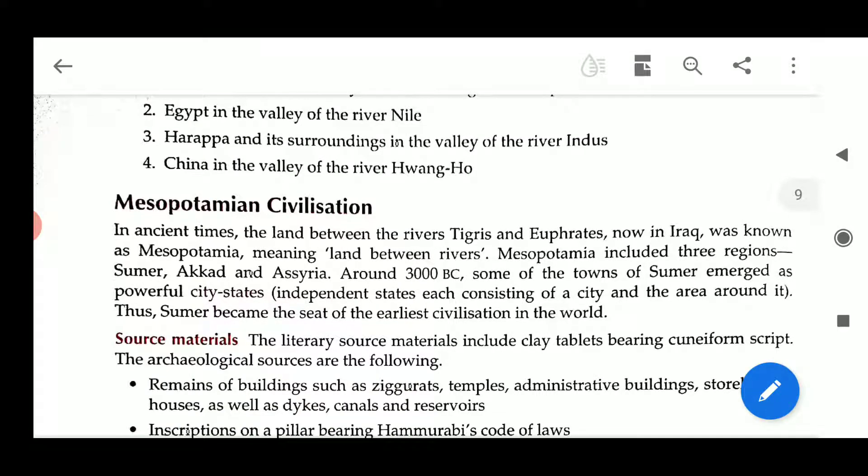What is the meaning of Mesopotamian? The land of river. The two rivers were Tigris and Euphrates, which were a plentiful supply of water. On the basis of this water, this civilization flourished.